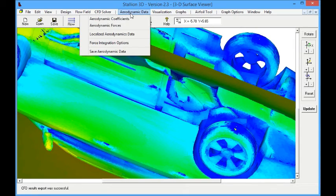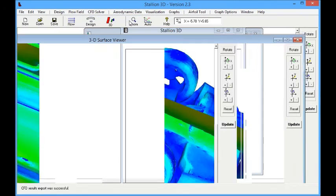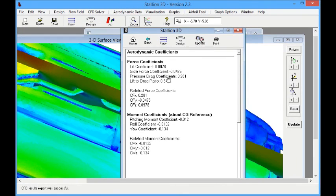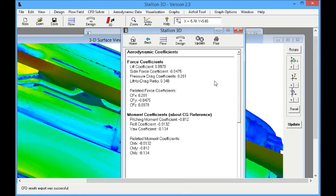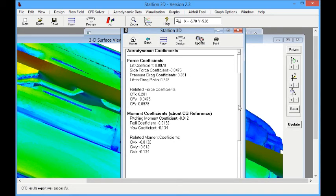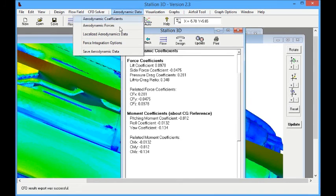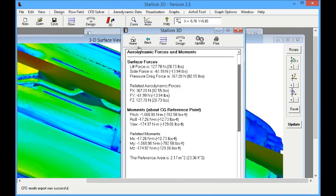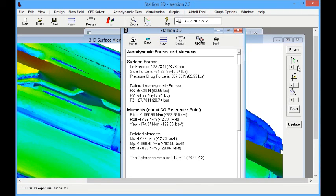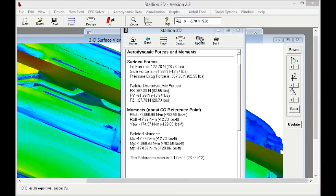Now we look at the lift, drag, and moment coefficients. We can see that these coefficients are well within a few percentage of the actual experiment. Now because we use an actual model size and 70 miles an hour speed, we can now calculate the actual drag of this model, which is 82 pounds.